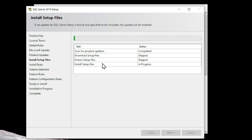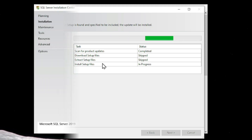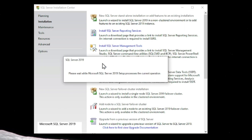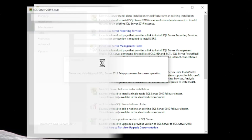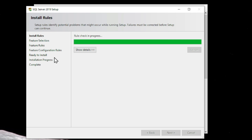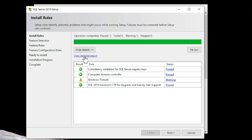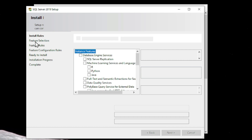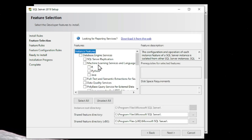In the Installation Files step, you can see it scans and updates the product, downloads and extracts — which is skipped because we've already done that — and the install setup file shows as in progress. The installation wizard then reopens and you can see the services are getting installed. You can ignore the warning for the firewall.